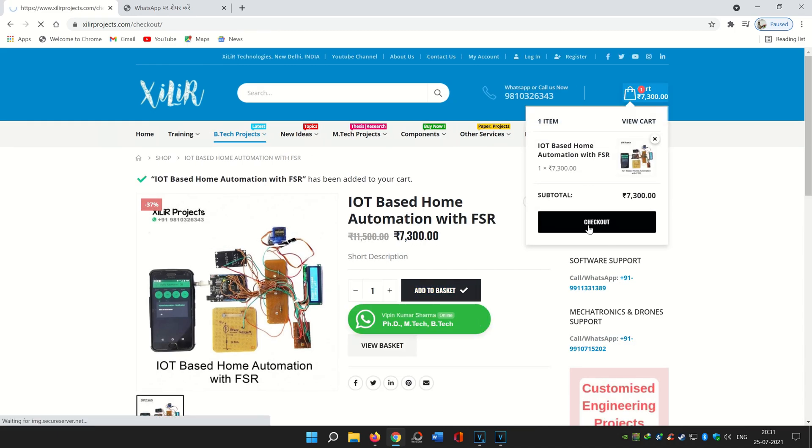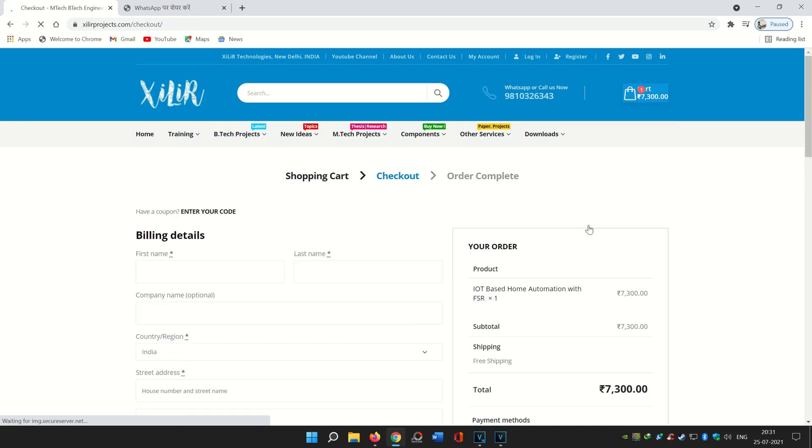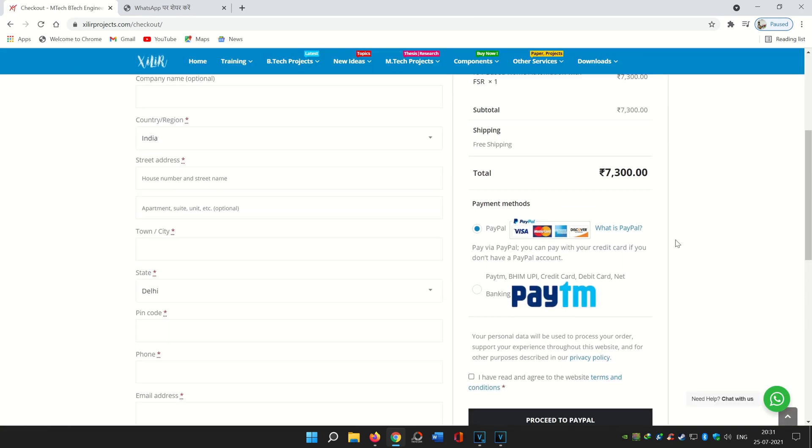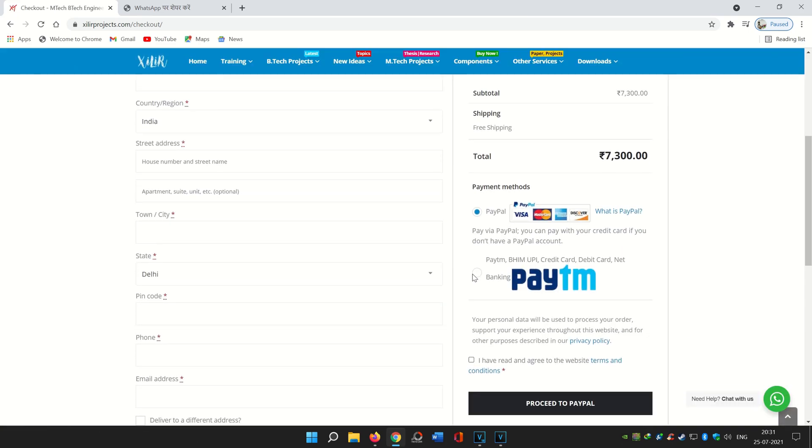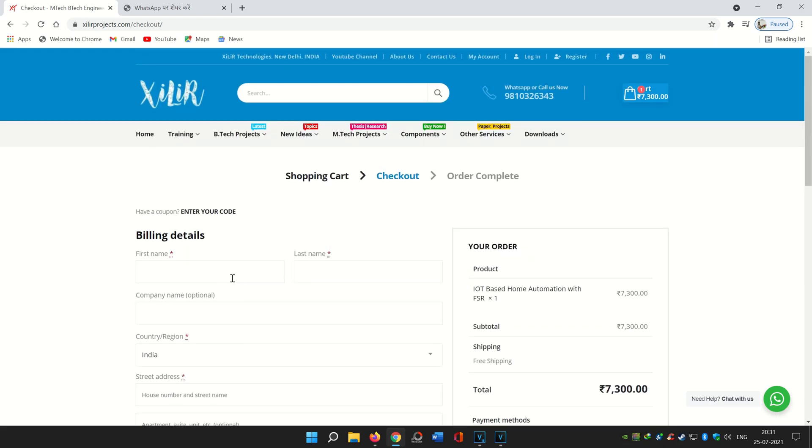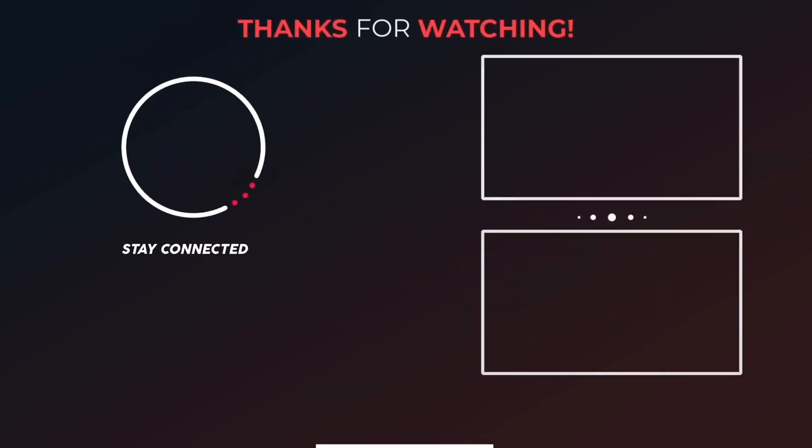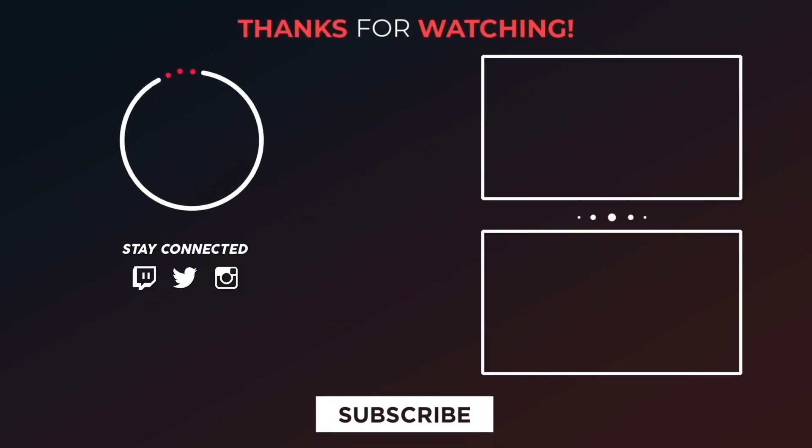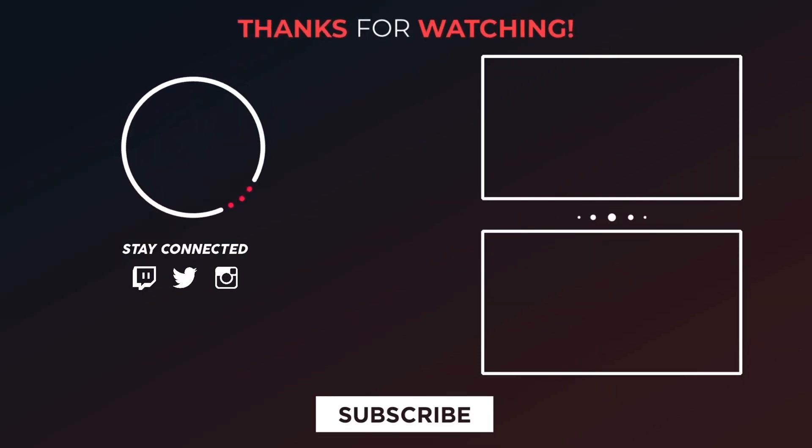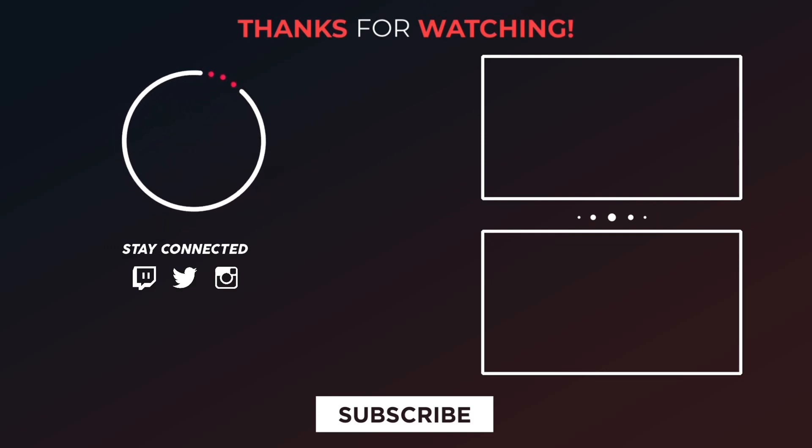And guys, thank you so much for watching the video. If you like content like new projects, DIY videos, training videos, of course you can join this channel. And bye guys, take care. Bye guys.